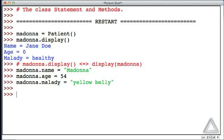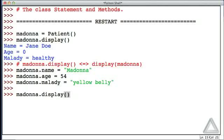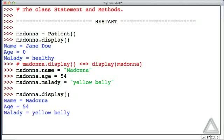Now let's see if this works. Let's take the Madonna object and say that we want the display method to operate on the object. And sure enough, we see the name is Madonna, the age is 54, and the malady is a yellow belly.